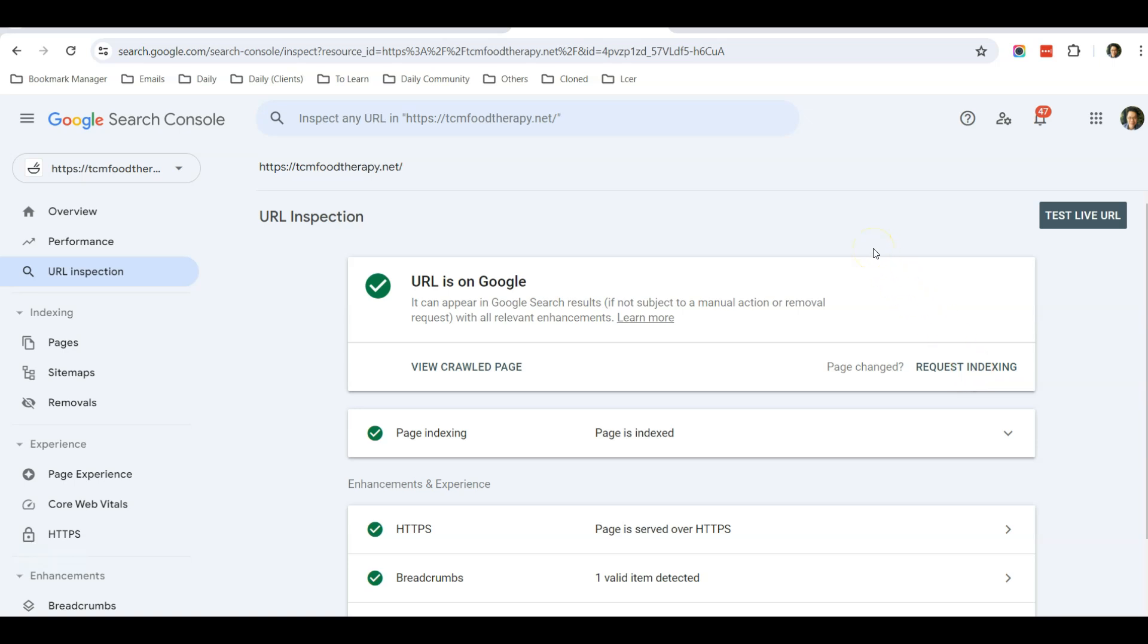And normally, after this process, the Google search result will be quickened, and you should see the new SEO title faster. Okay, so that's how you resolve the issue of changing the title in your WordPress website and why it's not reflecting on Google.